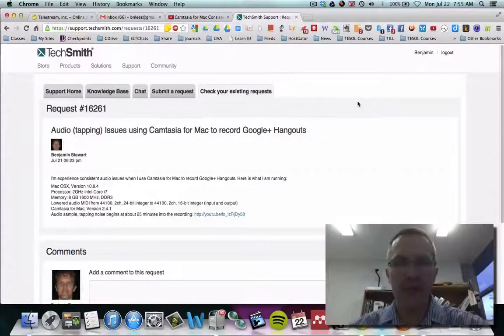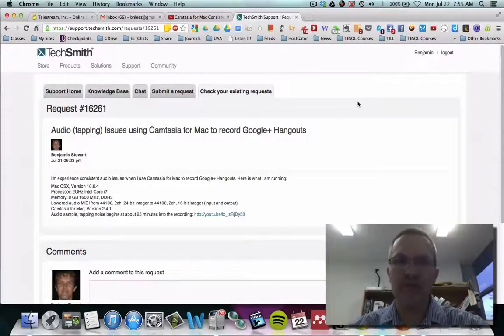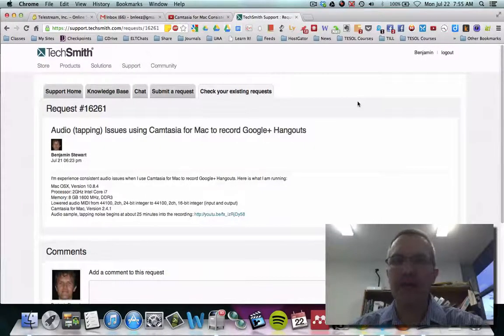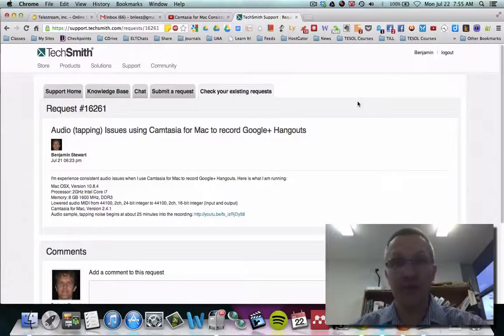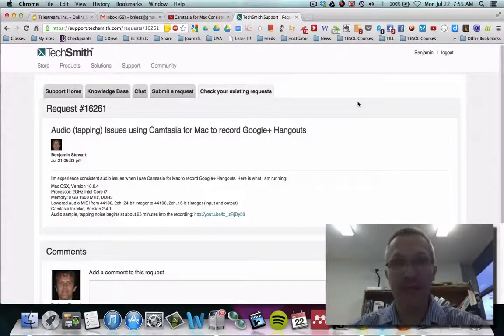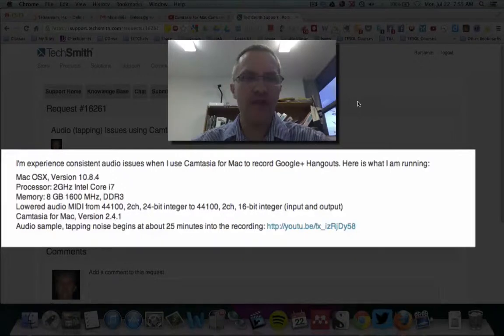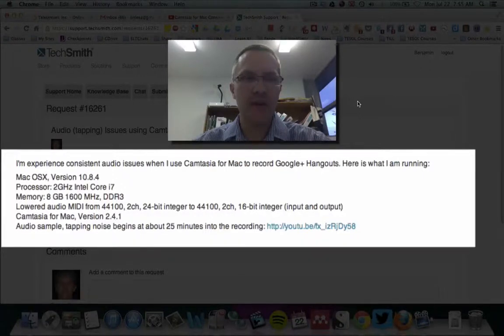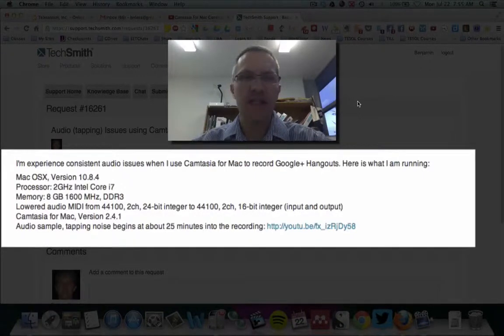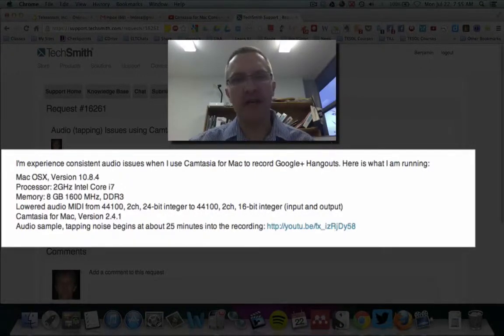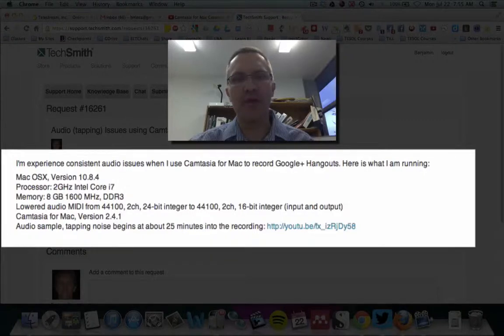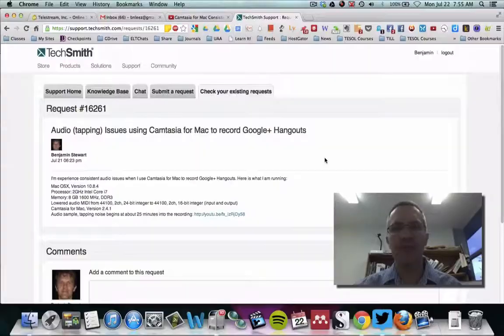Why I moved from Camtasia for Mac to ScreenFlow. On the 21st of July, I posted this request explaining some problems that I've been having with Camtasia,